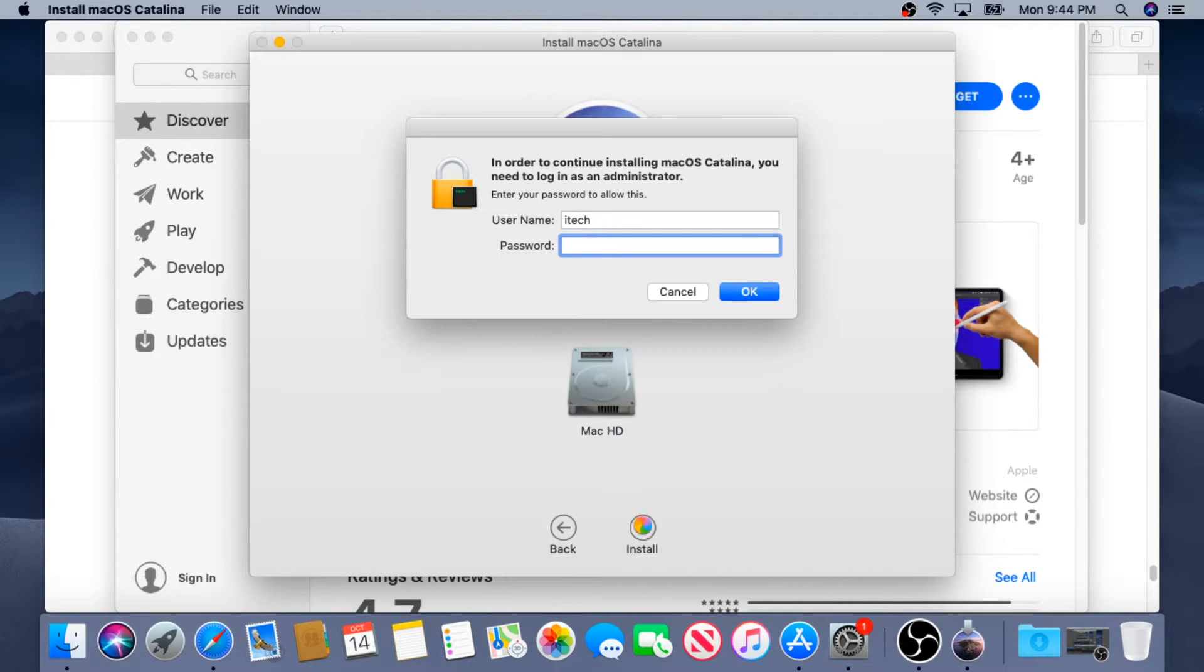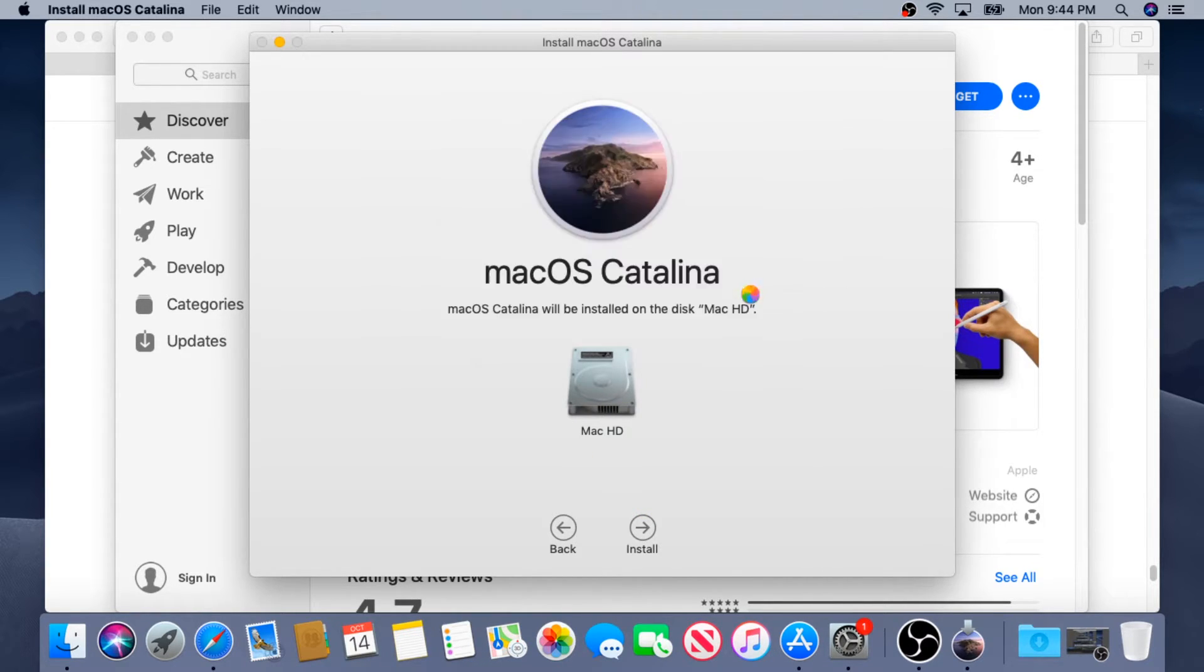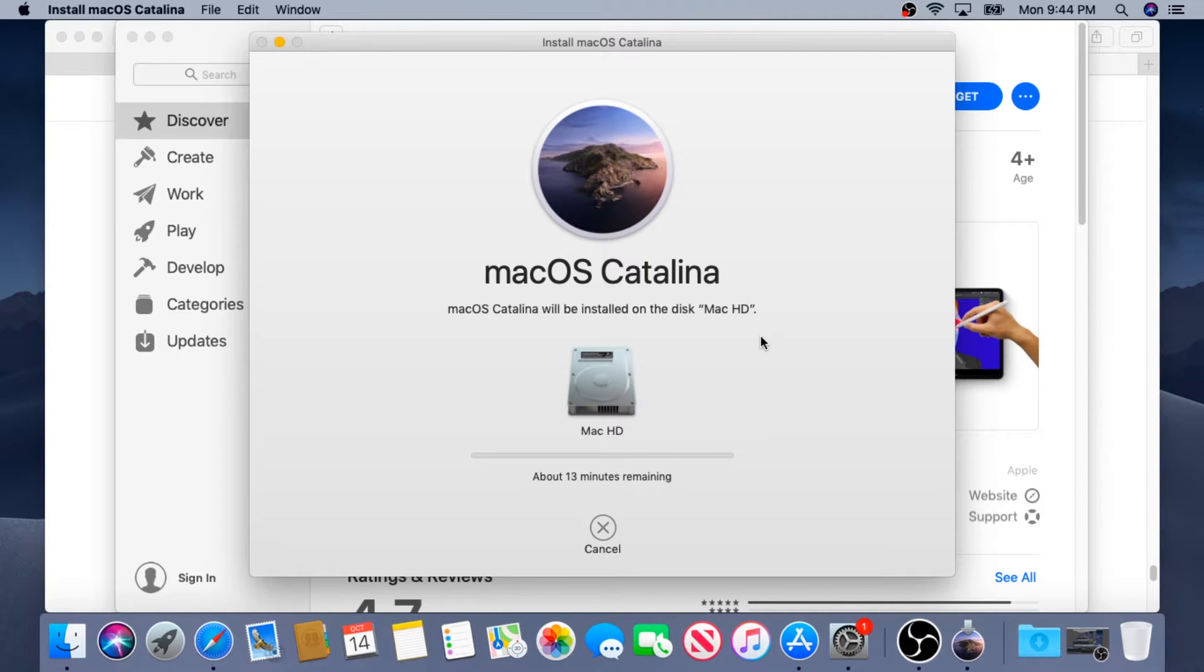Right here you have the prompt for your password, then OK and it's going to start installing Catalina.